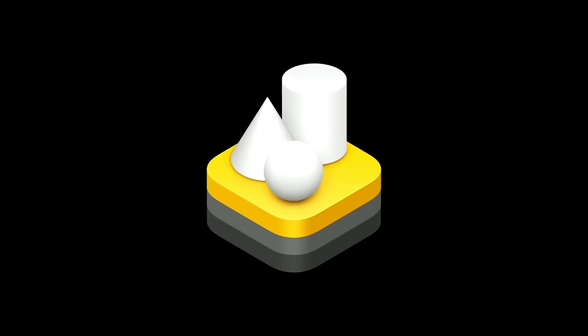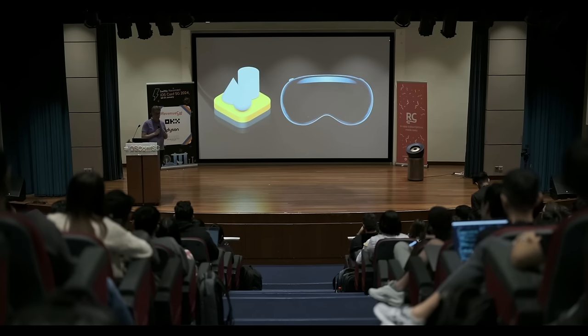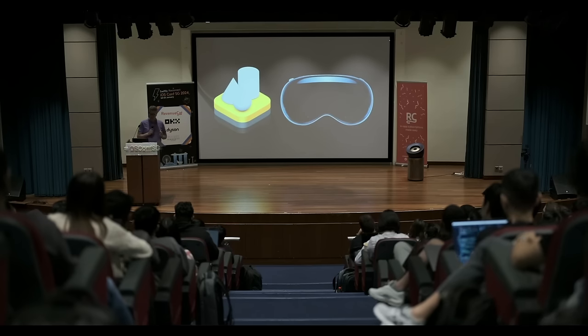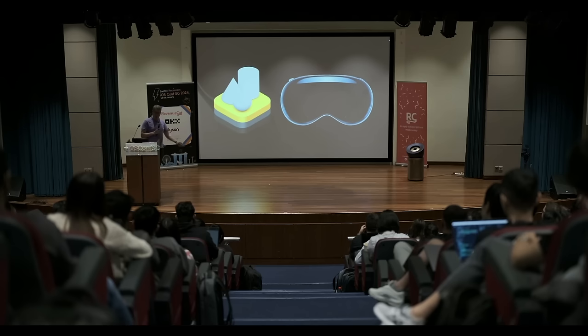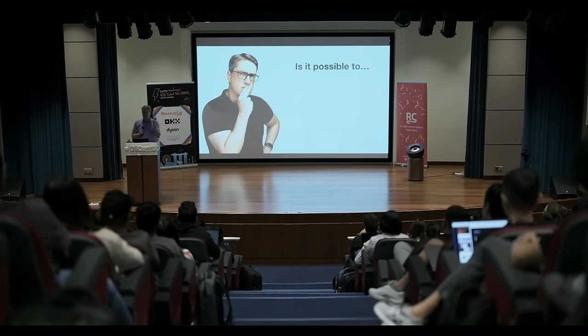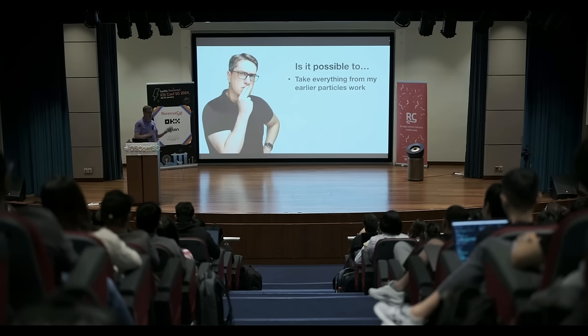The ability to make amazing, beautiful particles in 3D. But only for Vision Pro. So you want to make great 3D games that run on Vision Pro, you're in a great place. But if you want to target iOS, or use regular SwiftUI, you're basically out of luck. So I thought, is it possible to take everything from my earlier particles work, add in some great things from RealityKit's particle work, then make it work on all Apple's platforms with SwiftUI in one 30-minute talk? Should we find out?